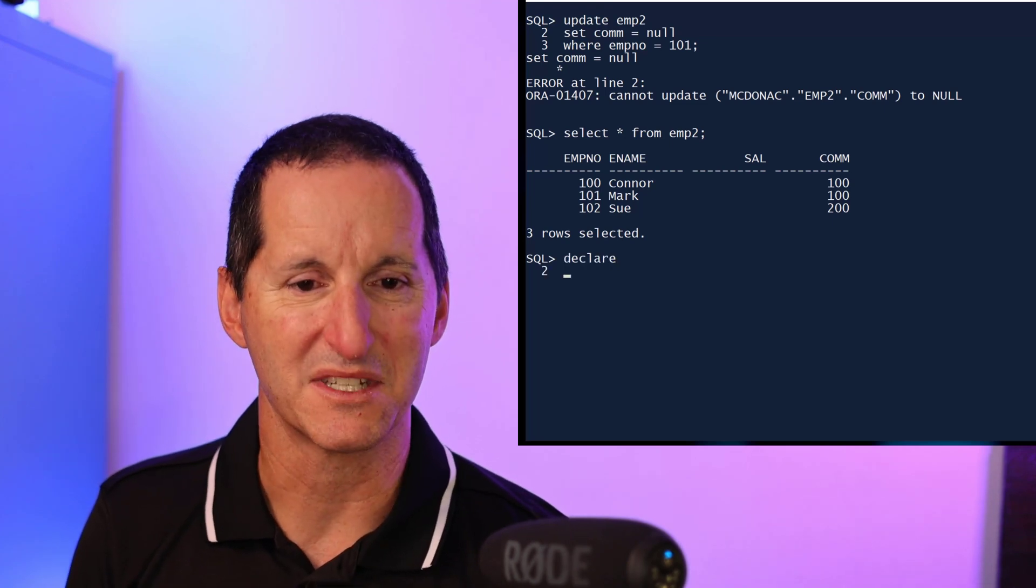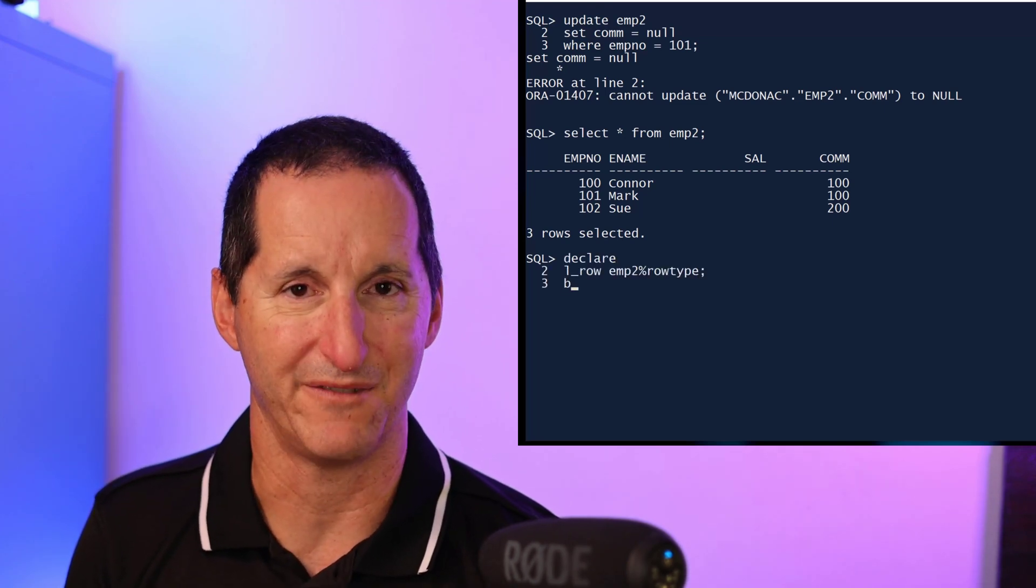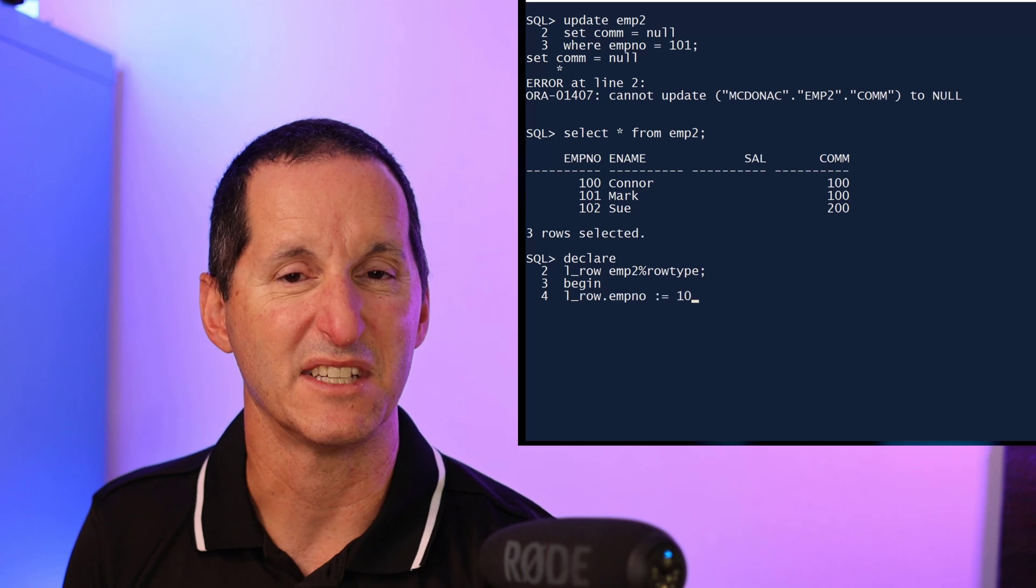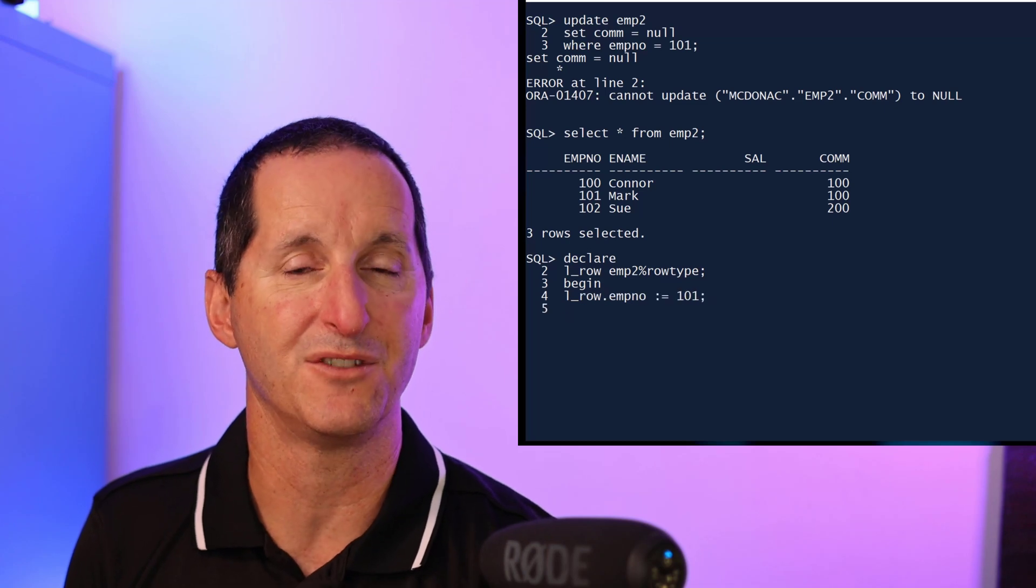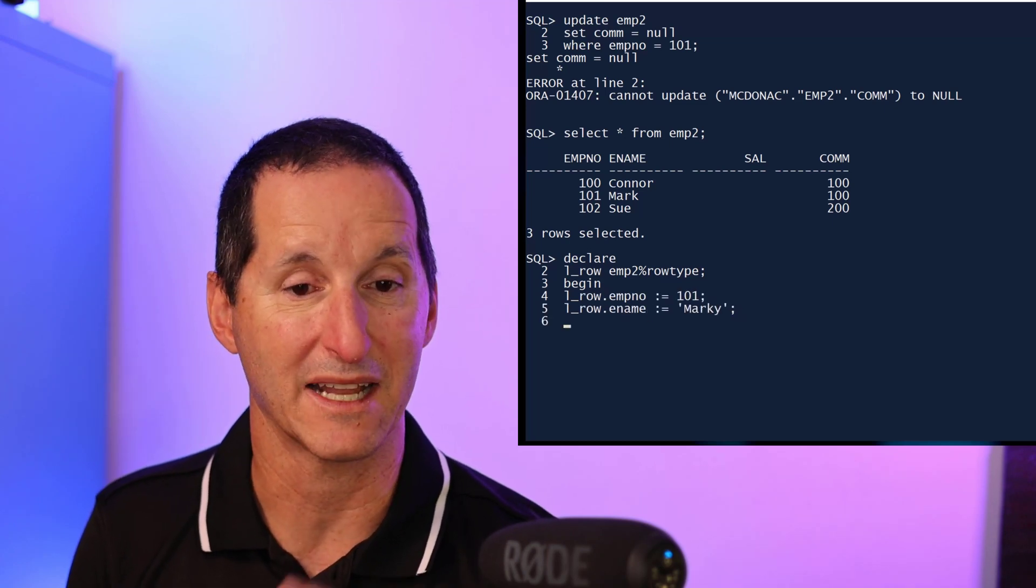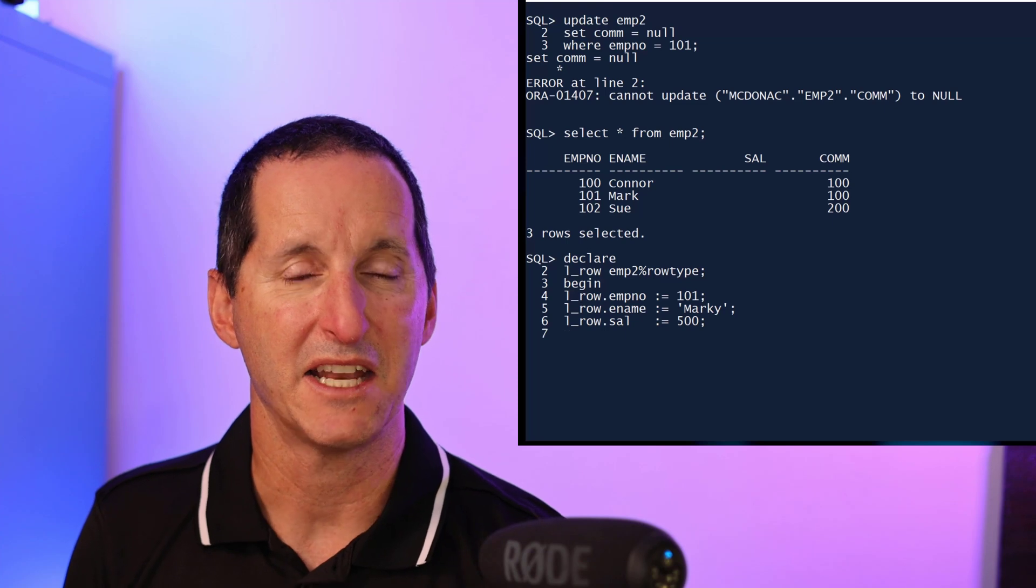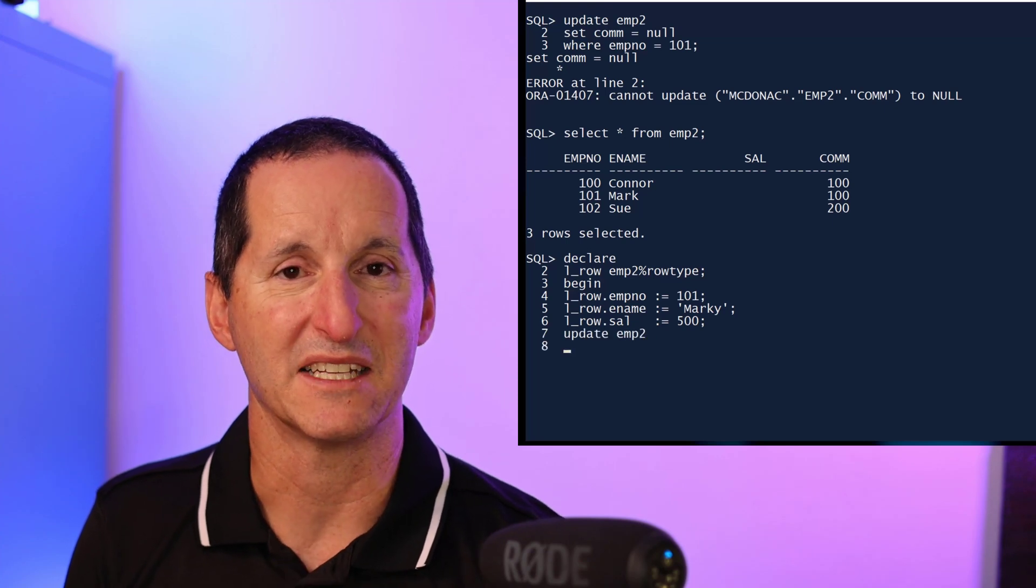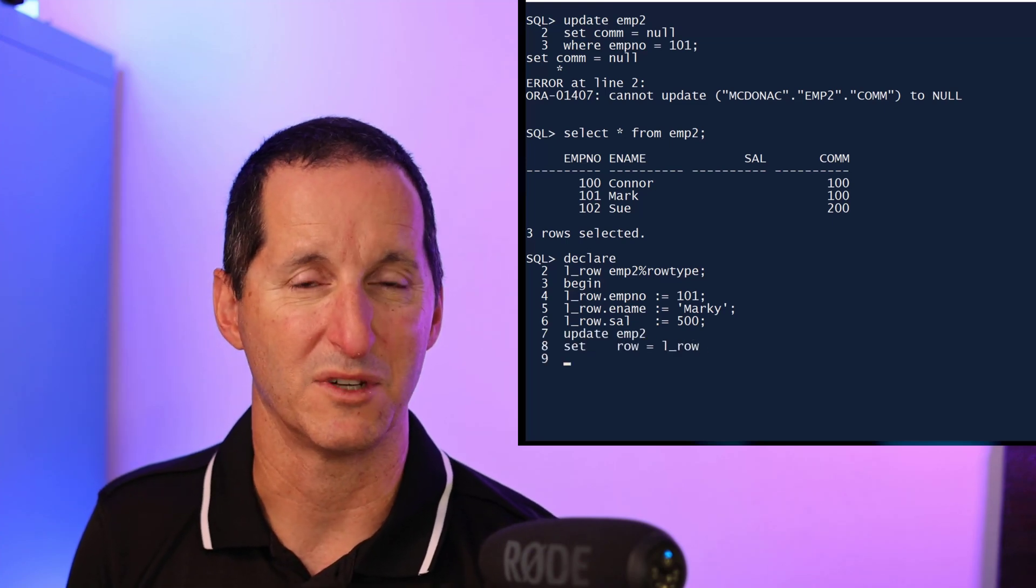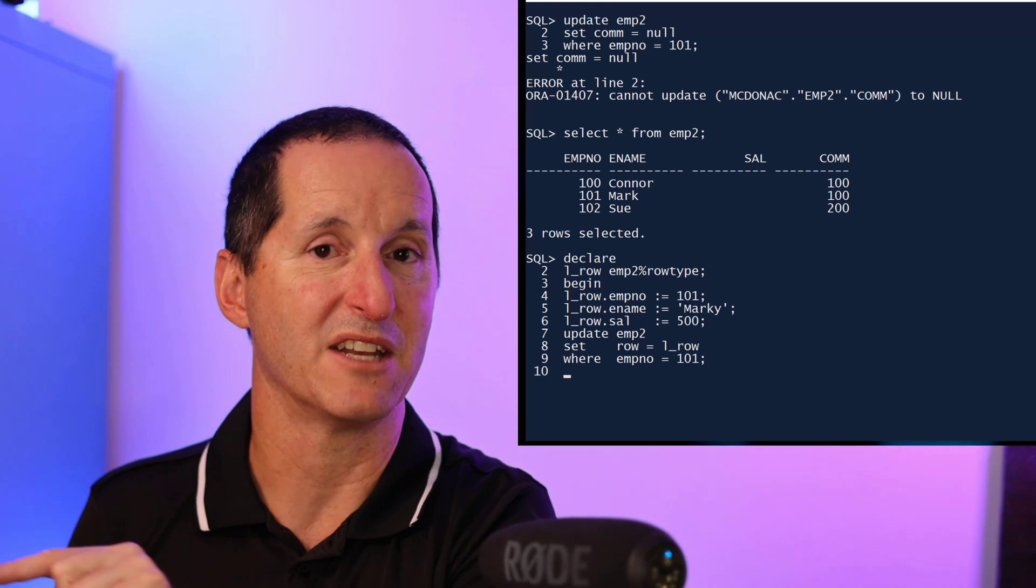I'm using a row type variable and I'm going to effectively set just a few of the values in the row type variable and leave the commission null. And I want to do an update and use a set row command, where set row says go ahead and update all the attributes for that information.